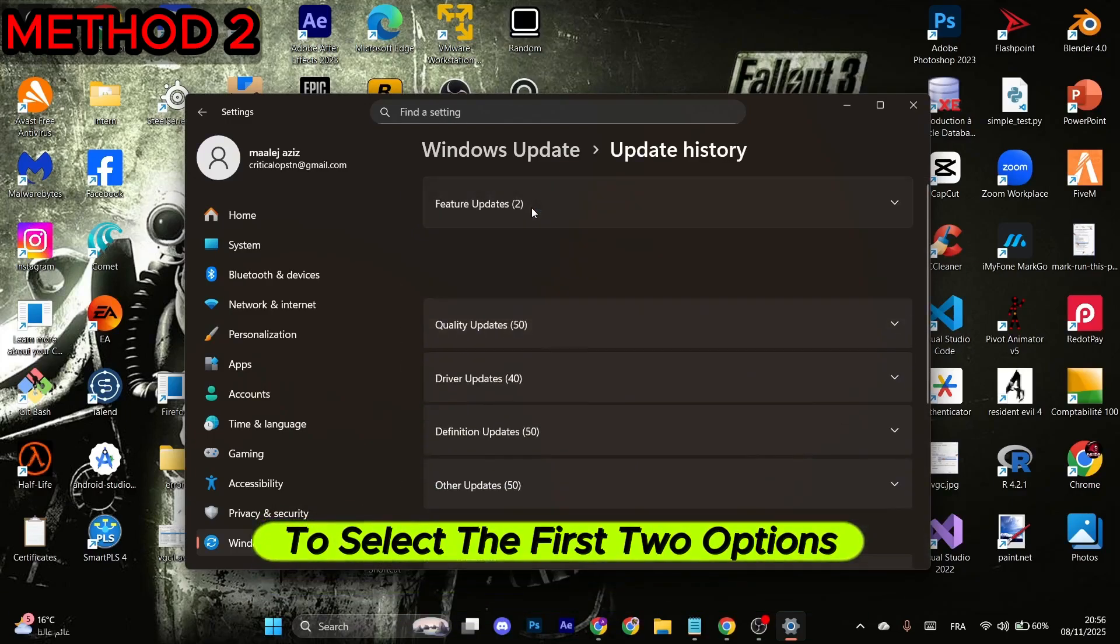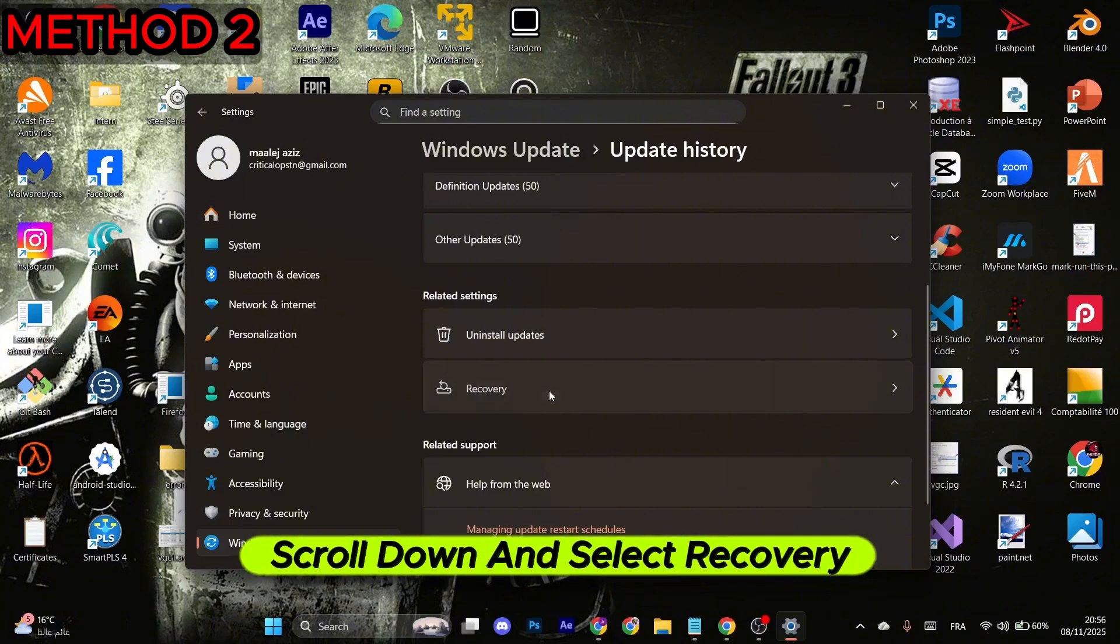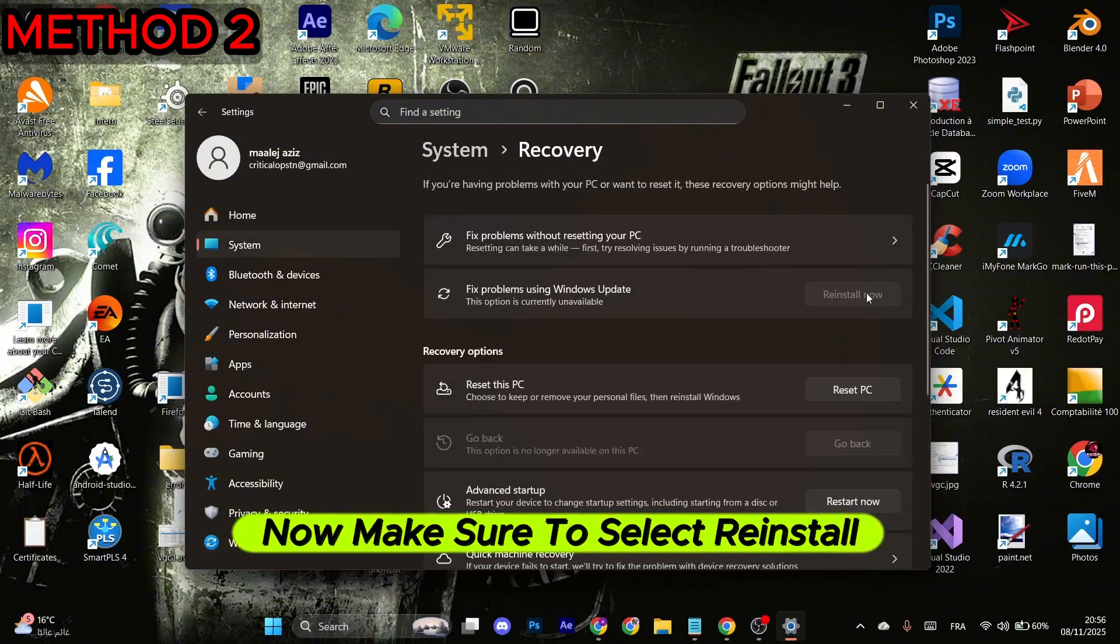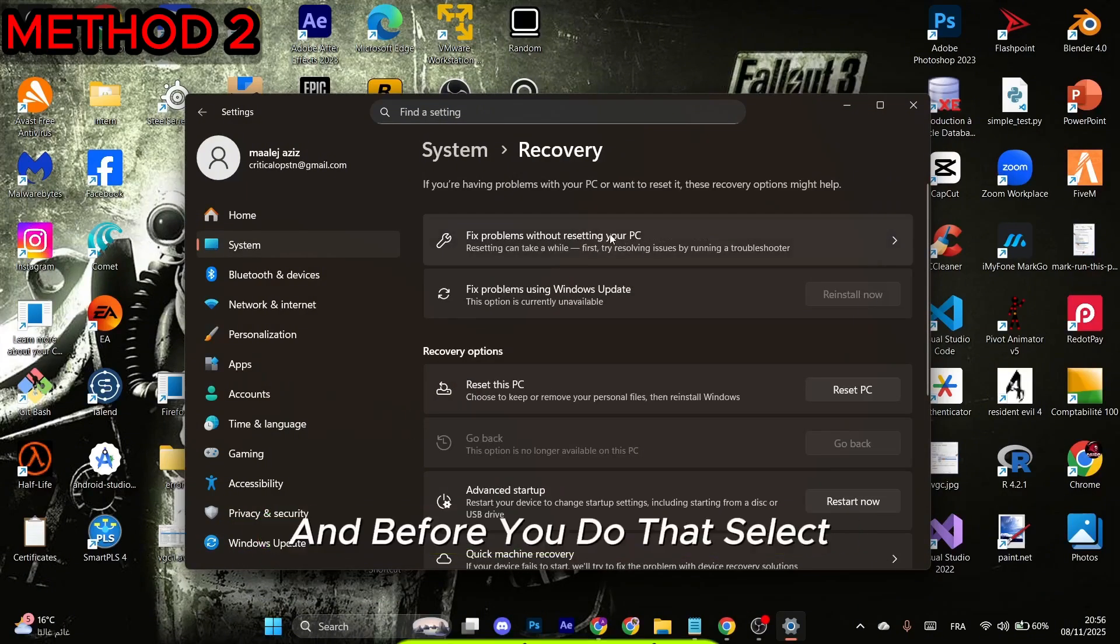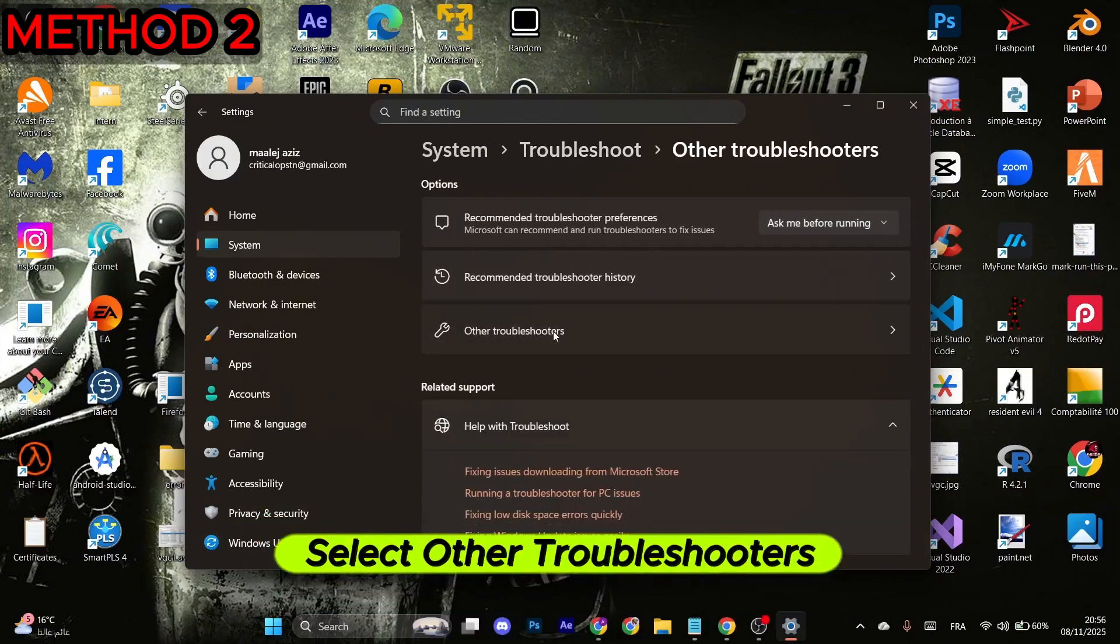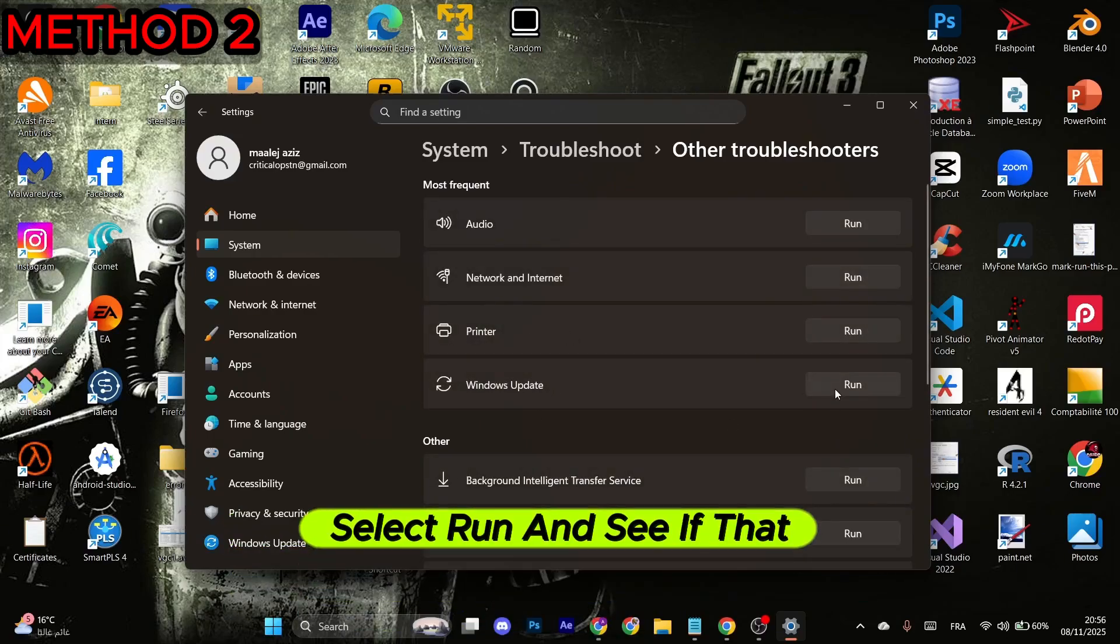Deselect the first two options, scroll down and select Recovery. Now make sure to select Reinstall Now. Before you do that, select the first option, select Other Troubleshooters. You will see the Windows Update element. Select Run and see if that solves your issue.